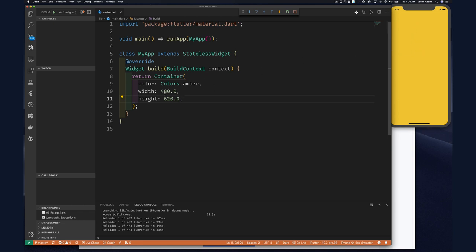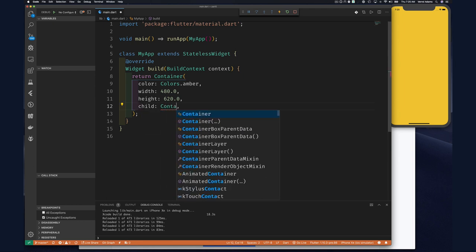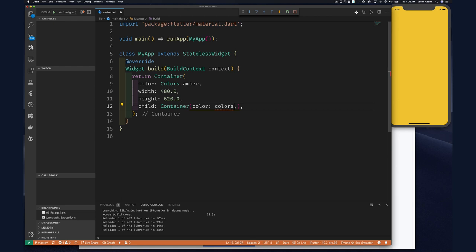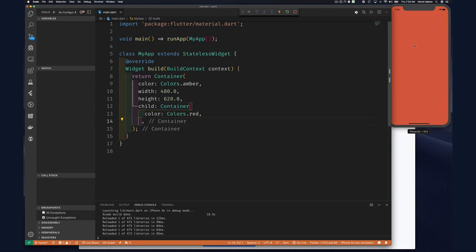Our container size didn't change. Maybe the width and height doesn't affect the container size itself but is used to affect the child. So let's put another container as the child of this container. We'll give the inner container a color of Colors.red, and it seems like our new container completely expands to fill its parent — our width and height has no effect whatsoever.